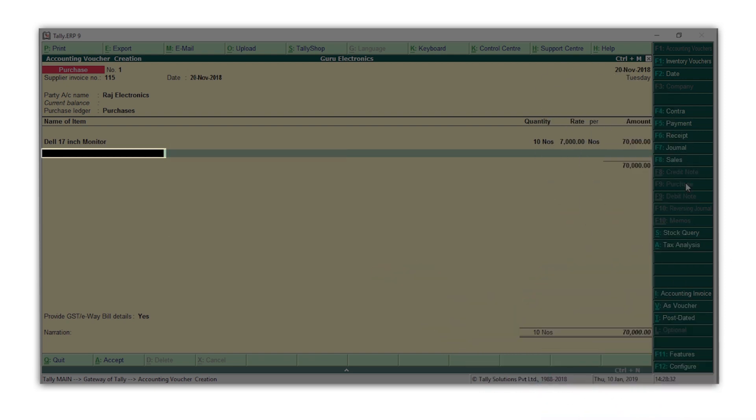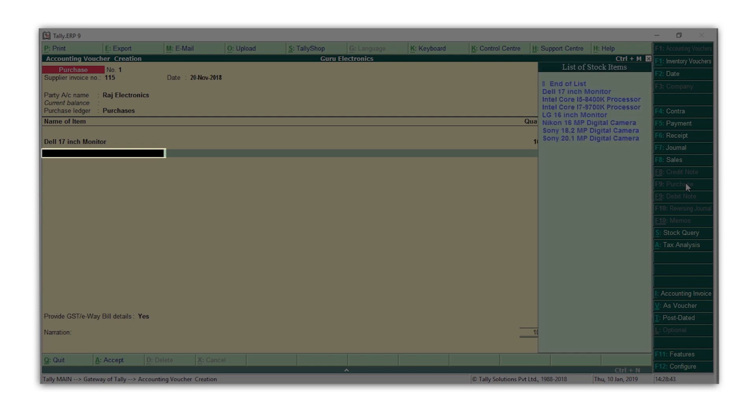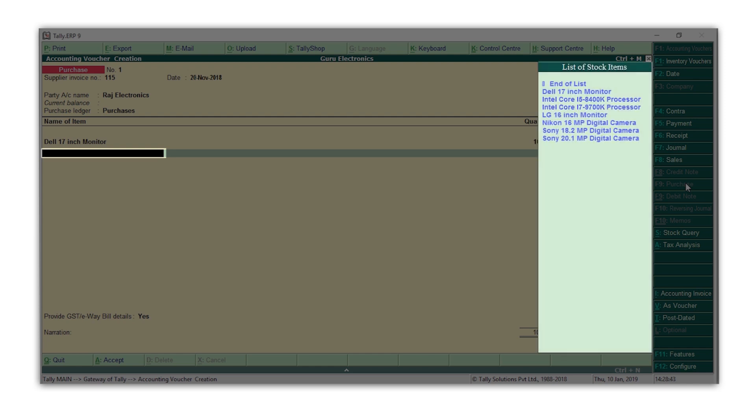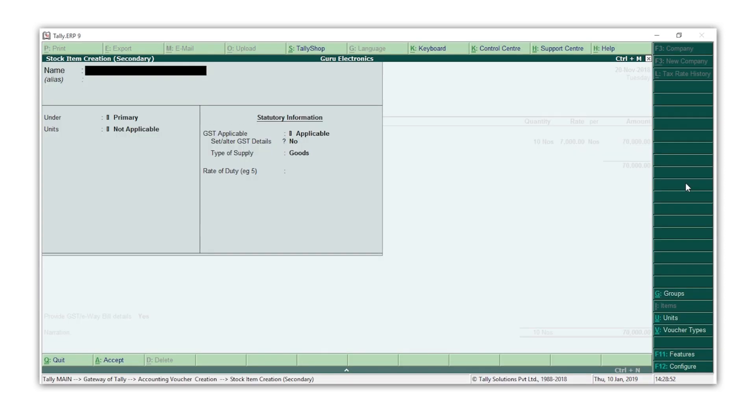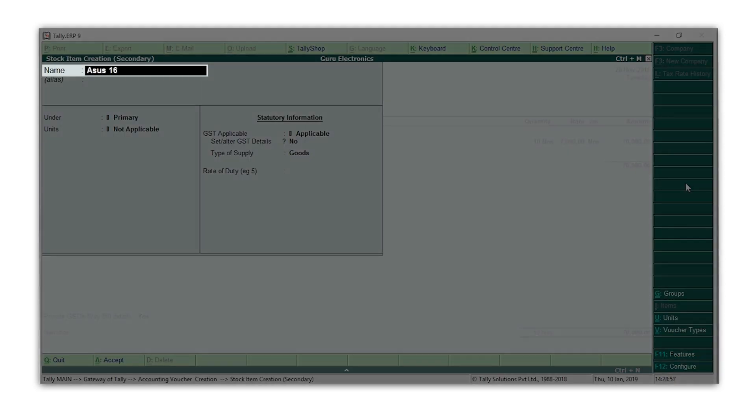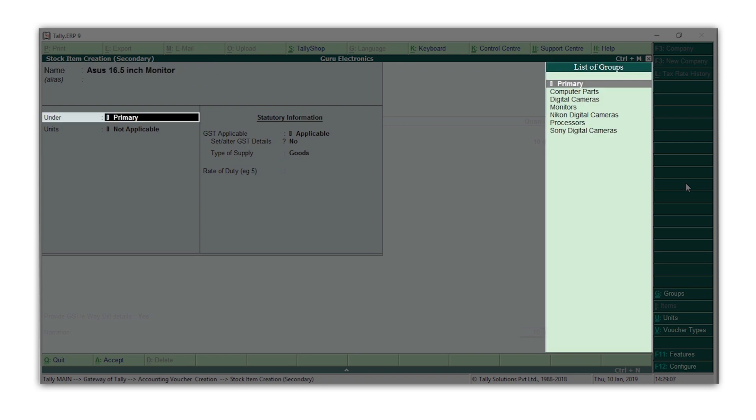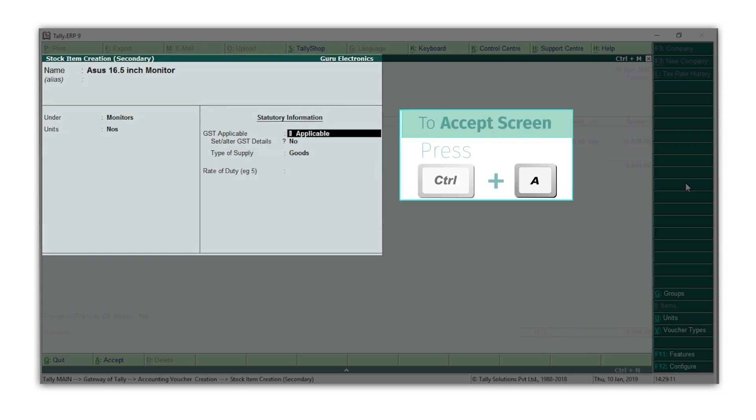Here, I find that I have bought a stock item, Asus 16.5 inch monitor, which is not available in my list. So I will press Alt C. Enter the details of the stock item. Select the group. Press Ctrl A to save this item.